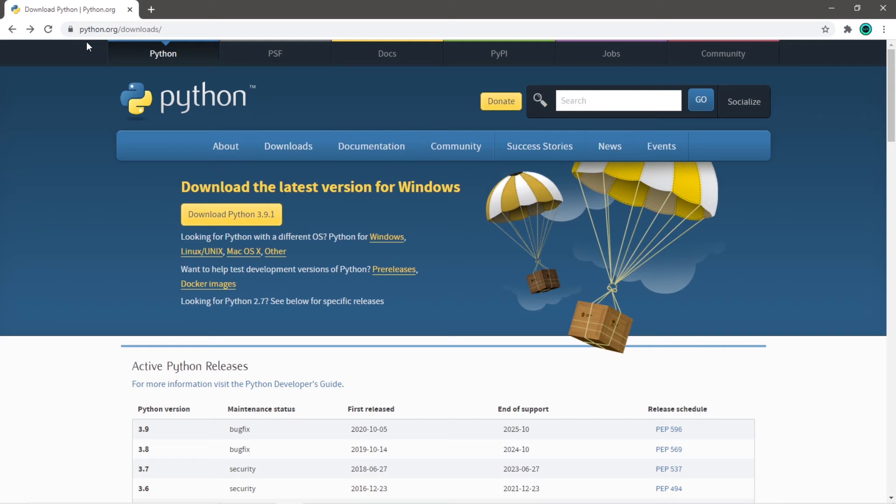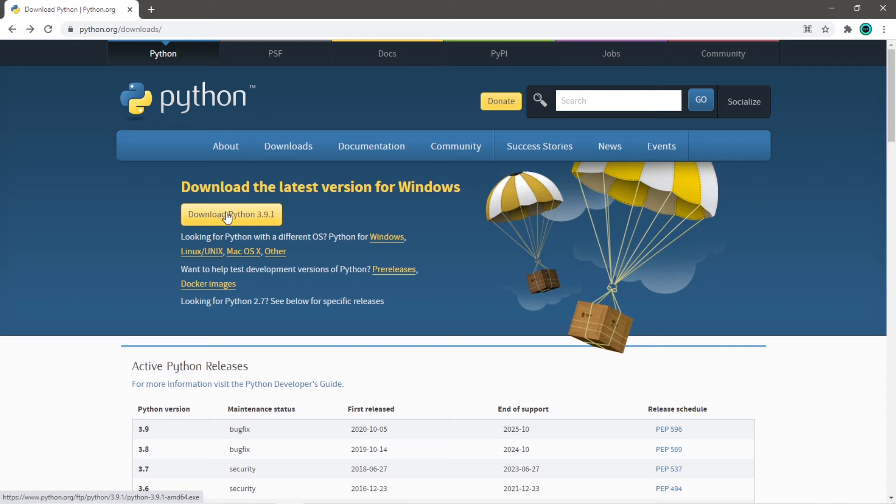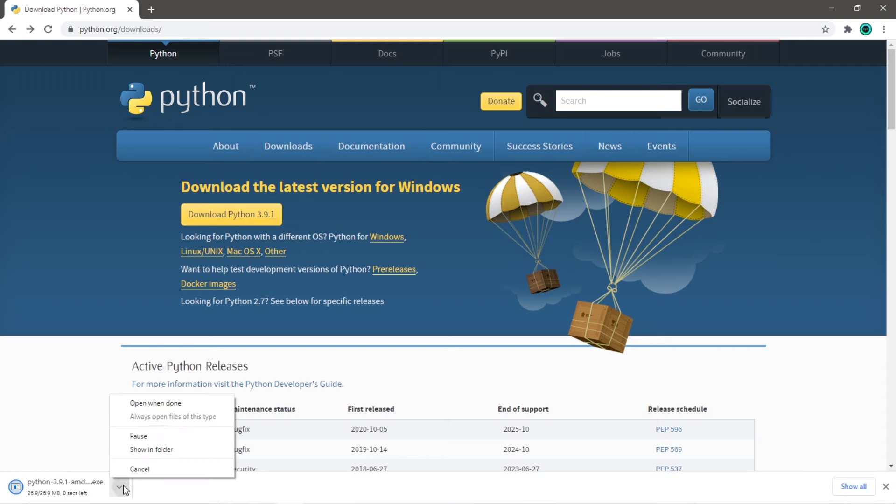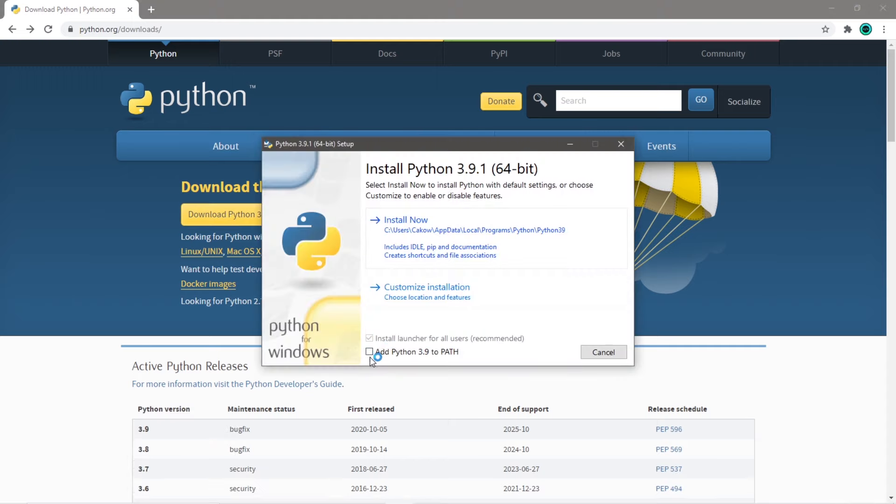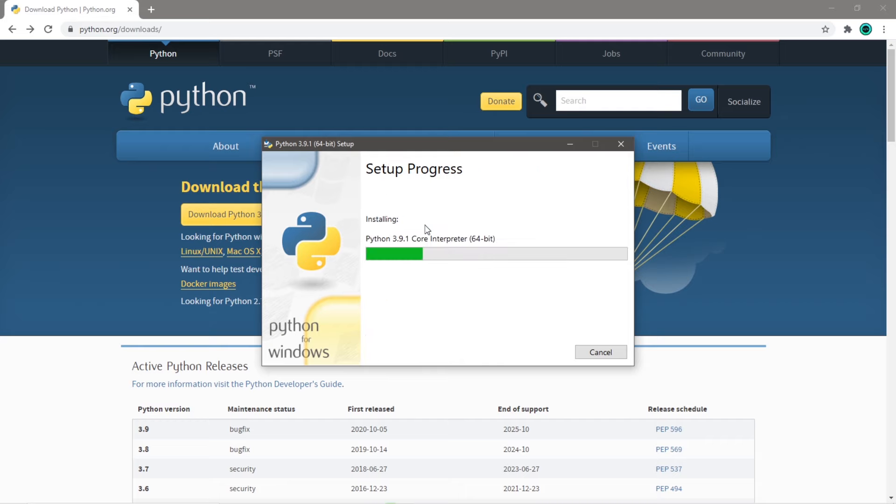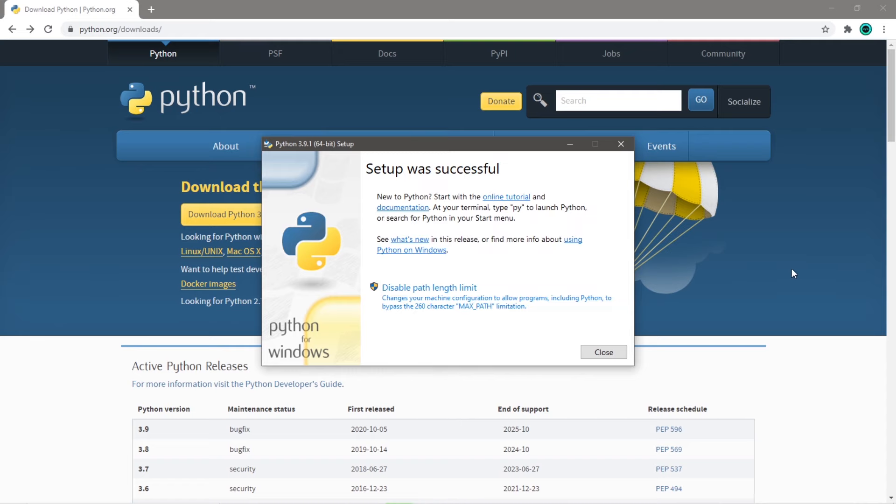If you need to download Python, go to python.org slash downloads and click this yellow Download Python button. Open when done. Check Add Python 3.9 or another version to path. Install now. And then give it a little bit. It states here that setup was successful, so let's close out of this.